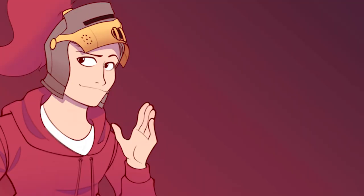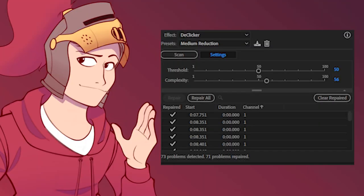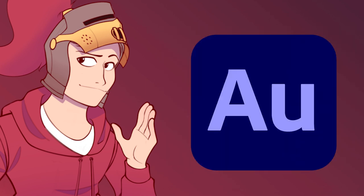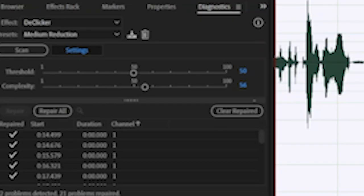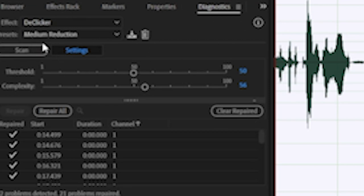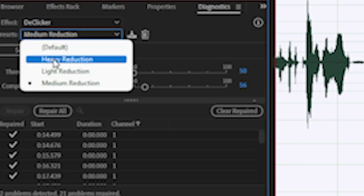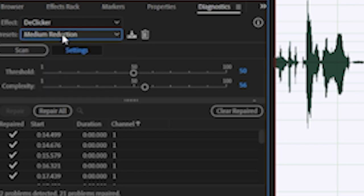Now one thing you can do straight away is use something called a de-clicker. A de-clicker does what it says on the tin. It will remove as many clicks as it can based on the settings that you give it. I'm going to use Adobe Audition for this example. So you can see here in the diagnostic section we have effect, de-clicker, and the presets. Now the presets are light, medium, or heavy.